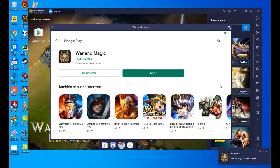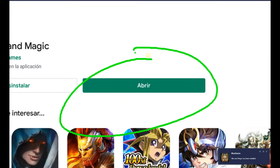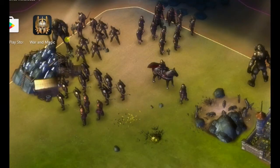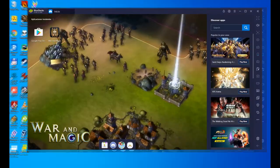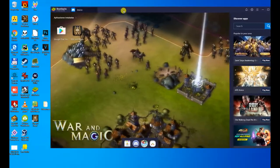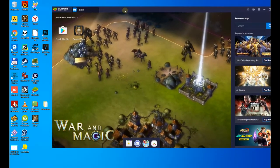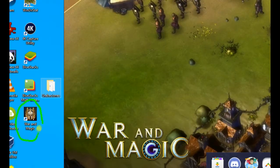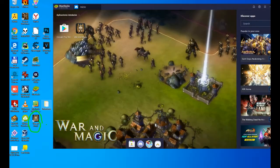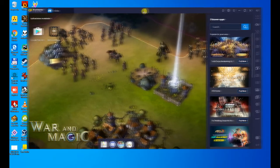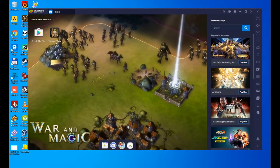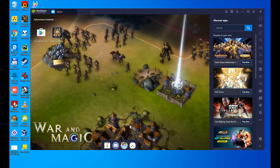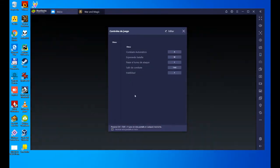We could open the game directly from here, but I want you to see a couple of things. The first is that we can open the game directly from here. The second is that if we restart the computer, an icon has been created on the War and Magic desktop to access the game directly. Now we're going to access it from BlueStacks.